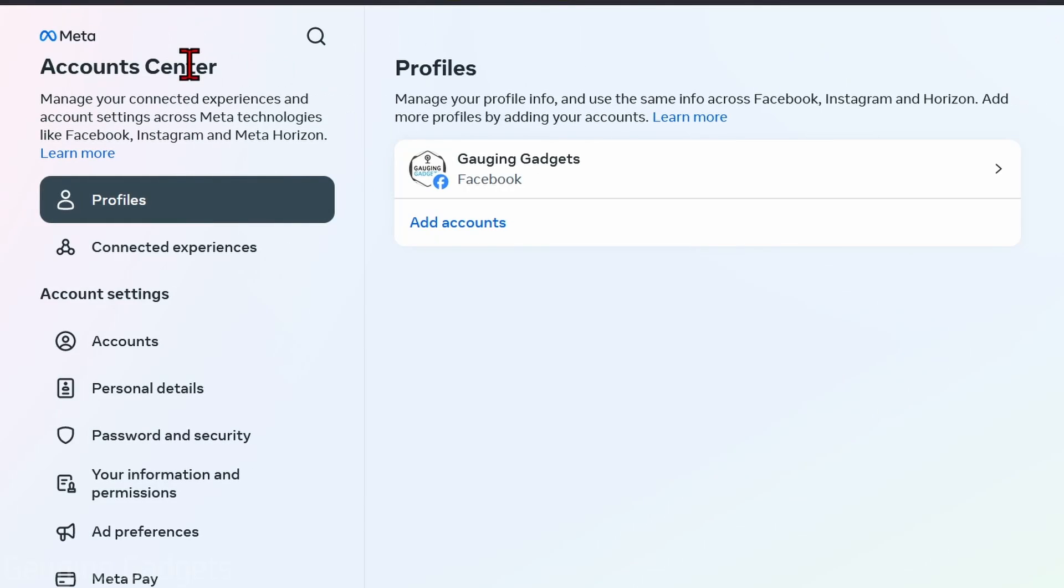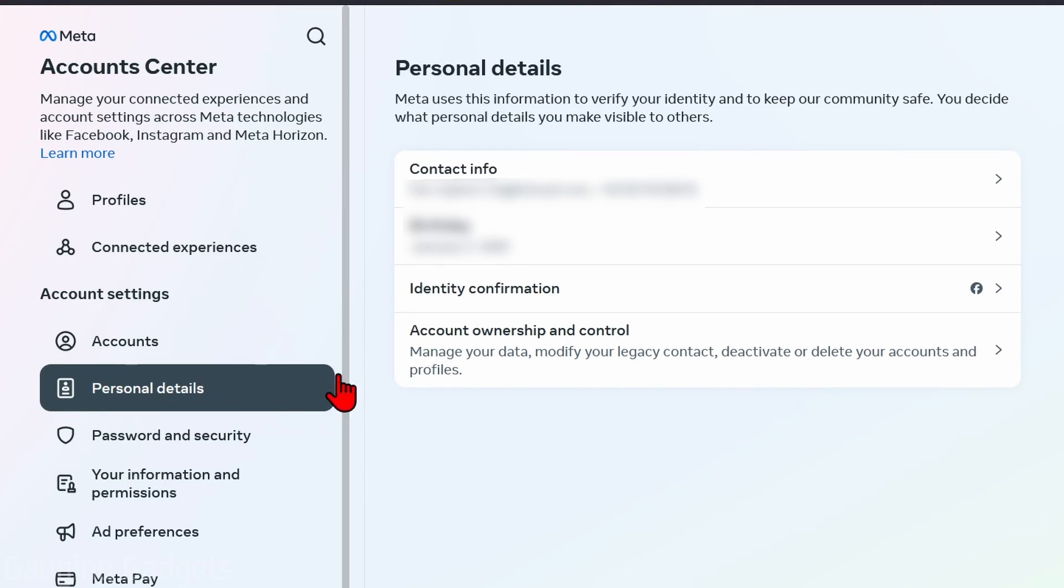Once we're in the Accounts Center, under Account Settings in the left menu, select Personal Details. Then select Account Ownership and Control.